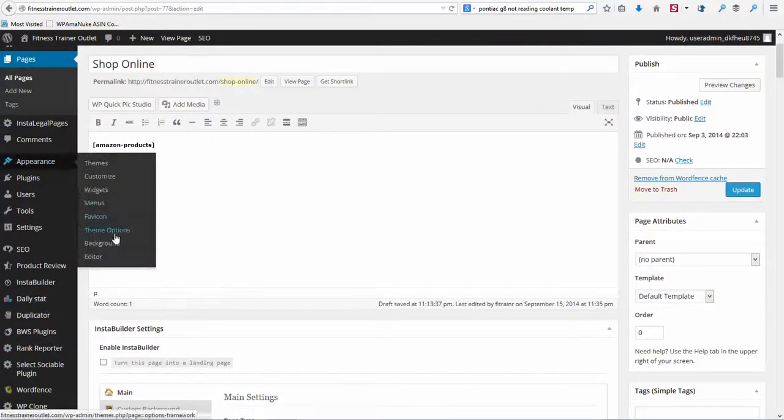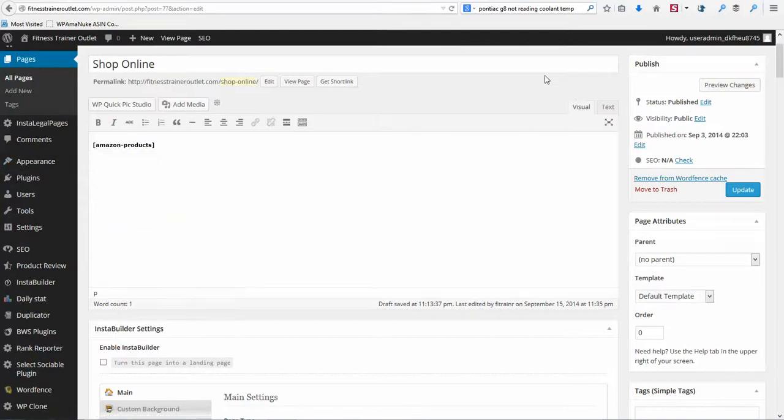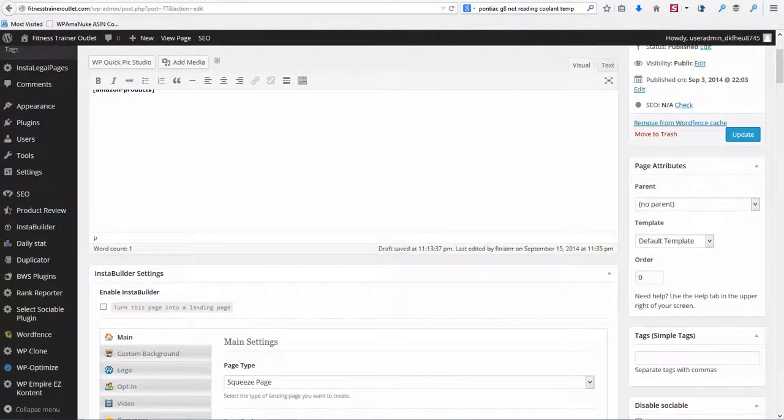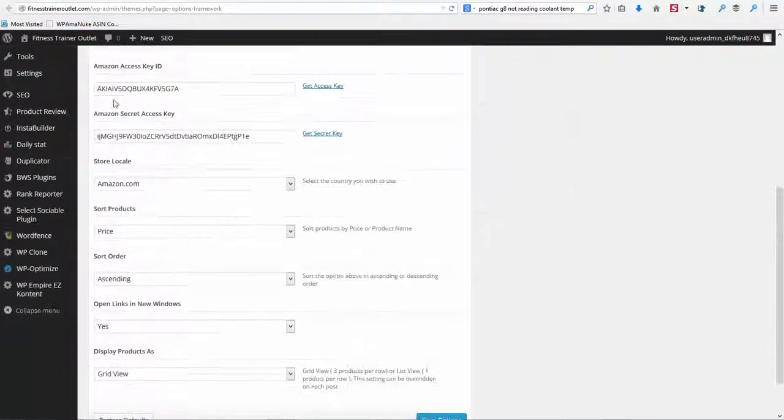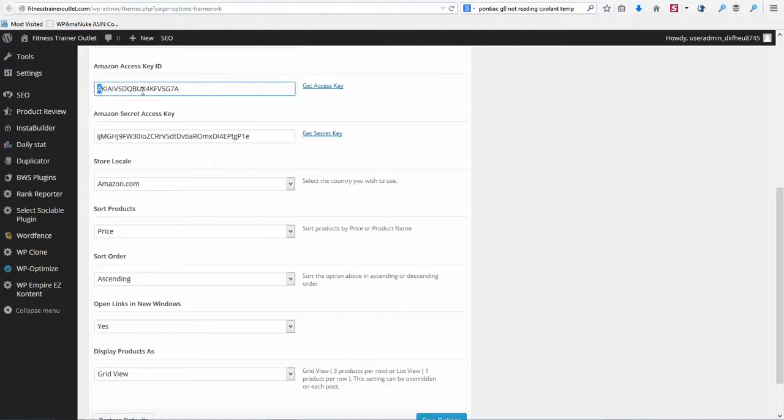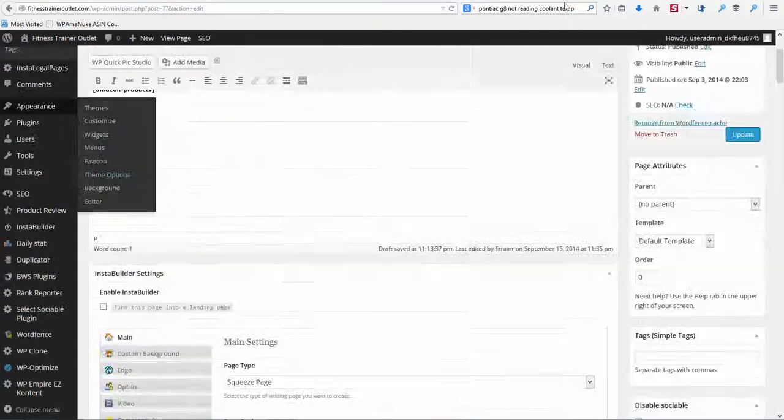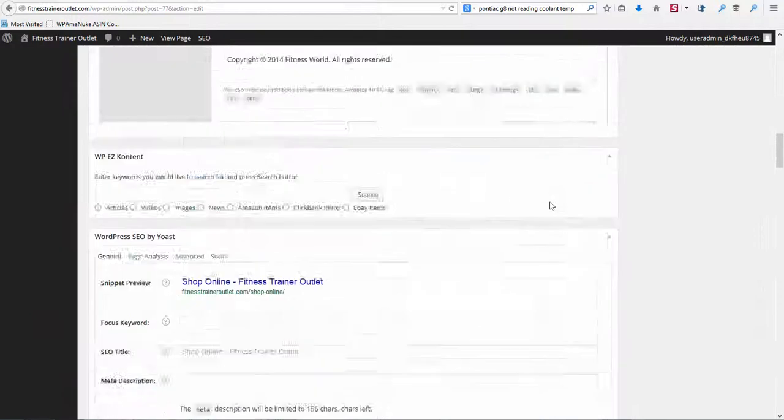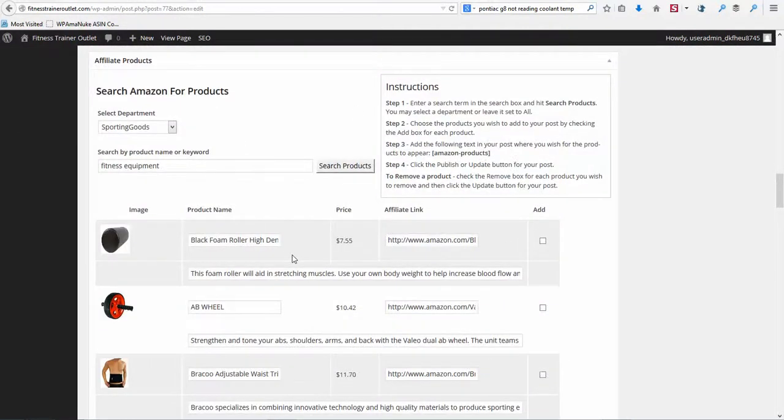I'm going to open up my theme options in a new tab. You'll see that my keys are here. Okay. It brought back products just like it should.